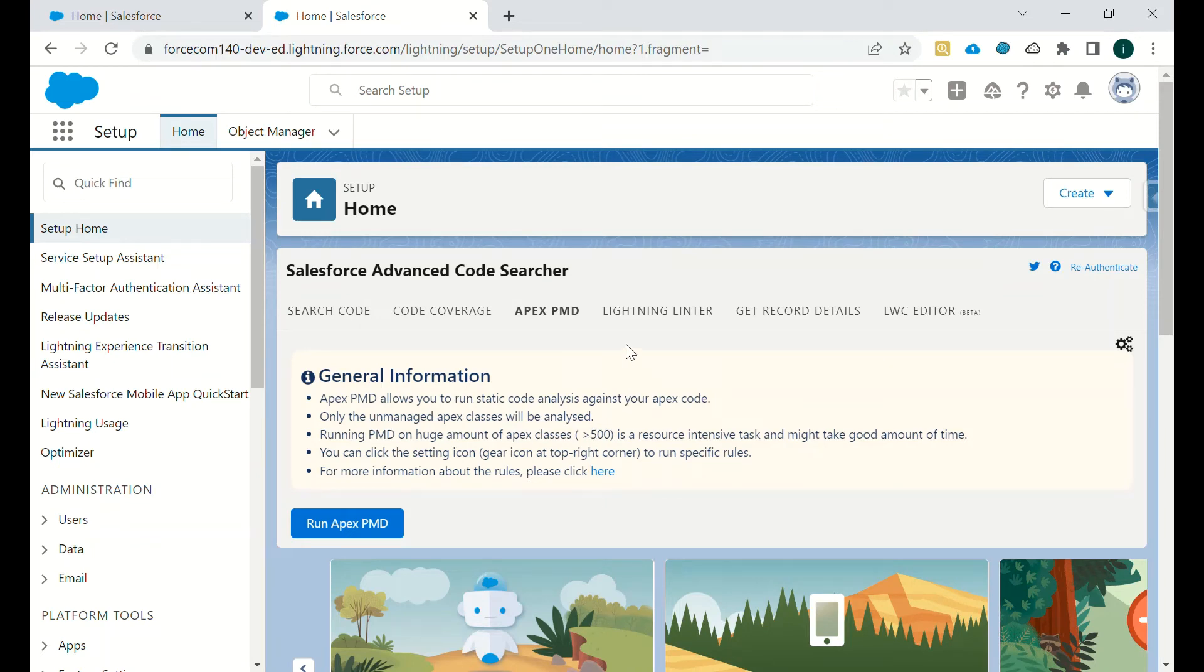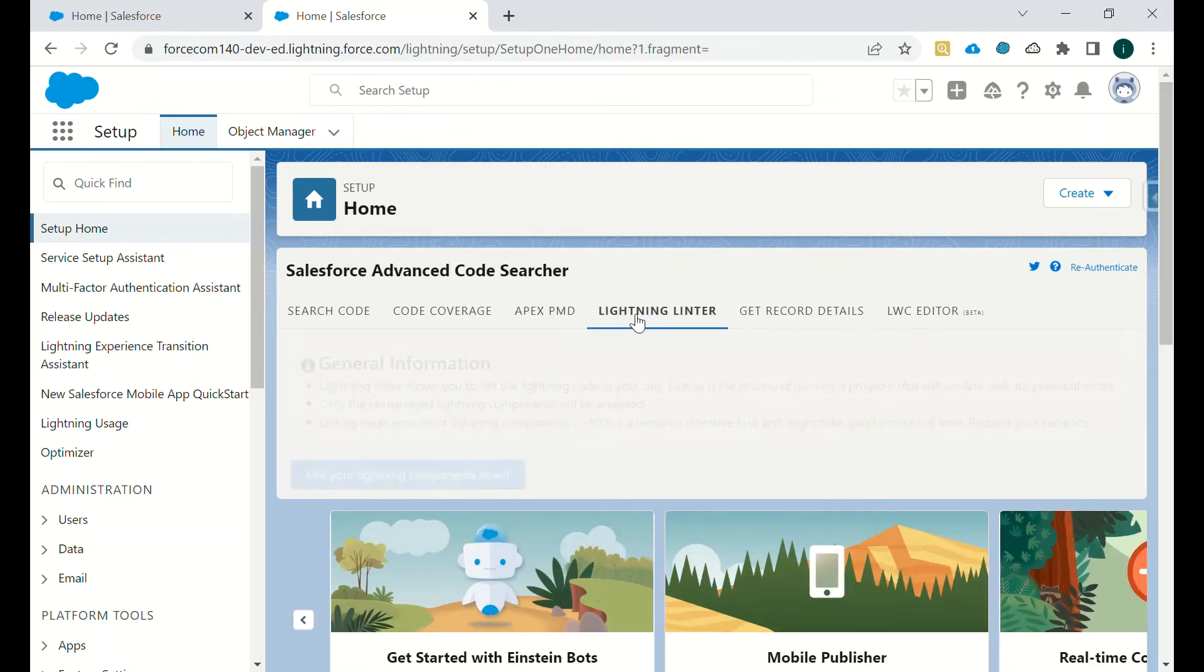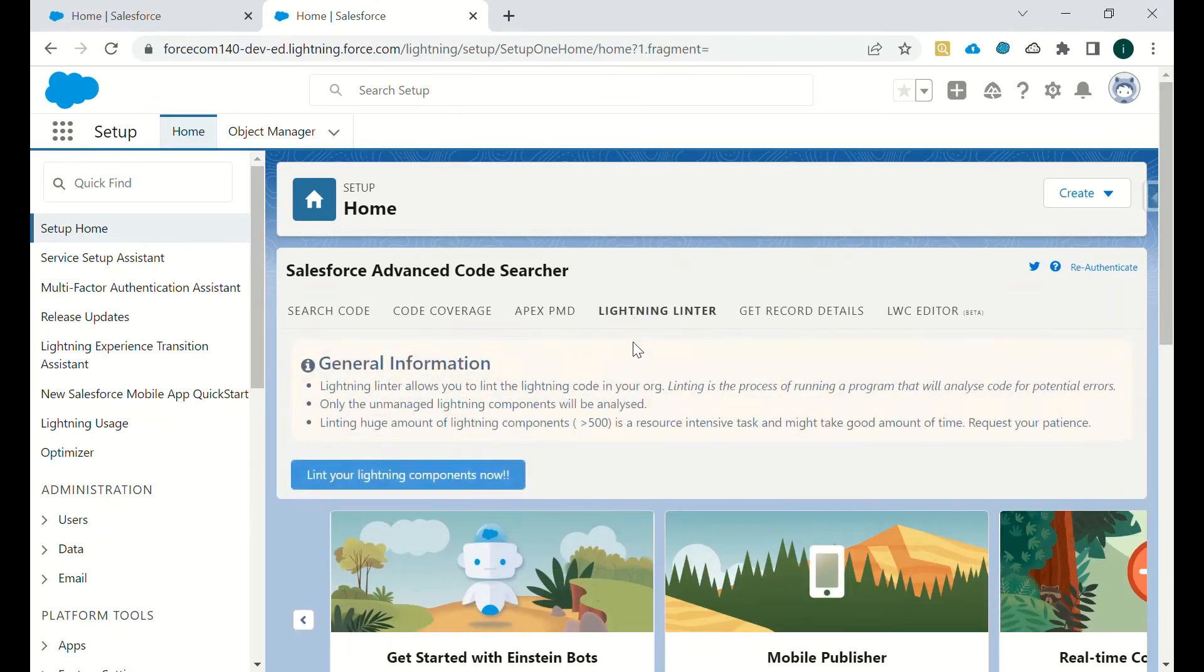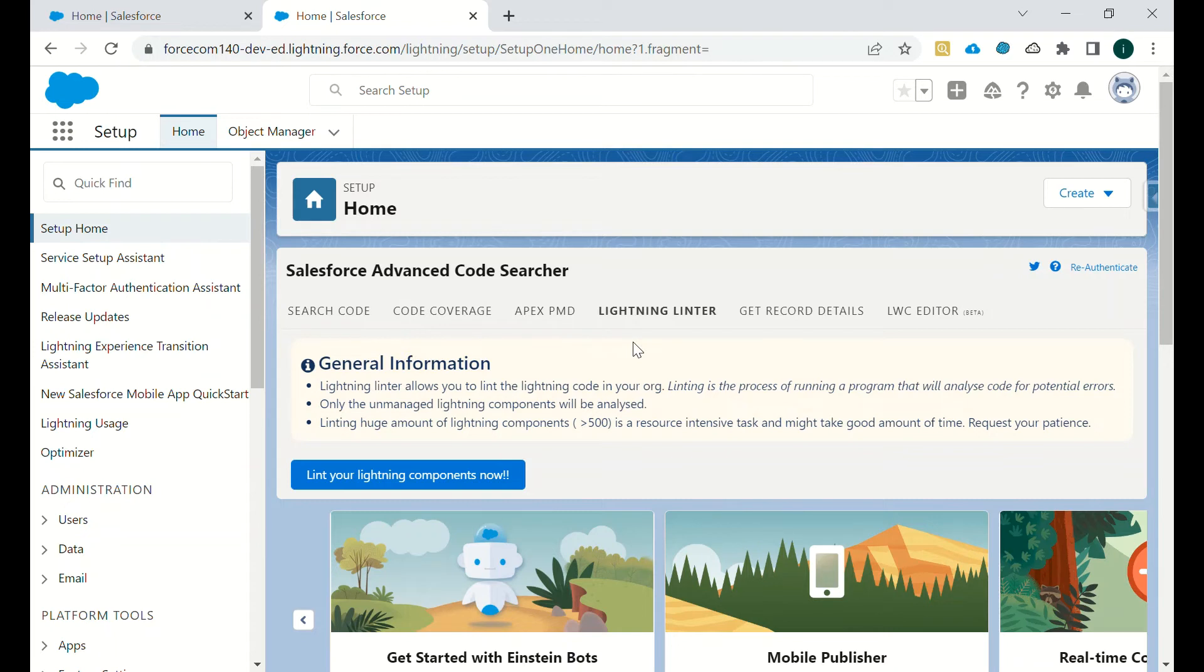Then we have Lightning Linter. So what we have in Lightning Linter? Lightning Linter allows you to lint the lightning code in your org. It's a process of running a program that will analyze code for potential errors.